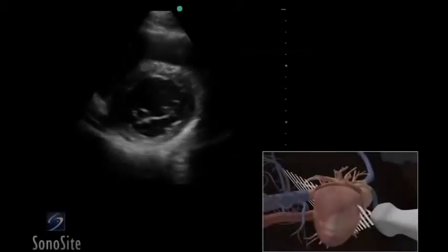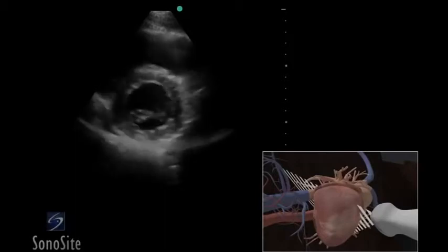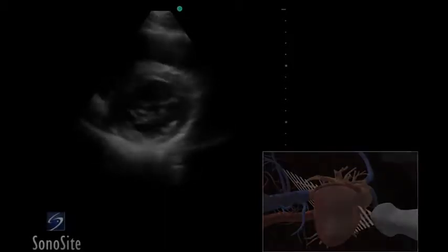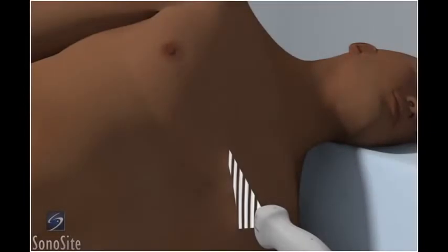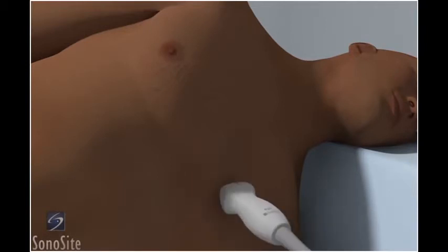A phased array transducer with a cardiac exam type is used to perform the parasternal short axis view of the heart. If possible, place the patient in a left lateral decubitus position to reduce any lung artifact and to bring the heart closer to the anterior chest wall. Place the transducer at the third or fourth intercostal space immediately left of the sternum.